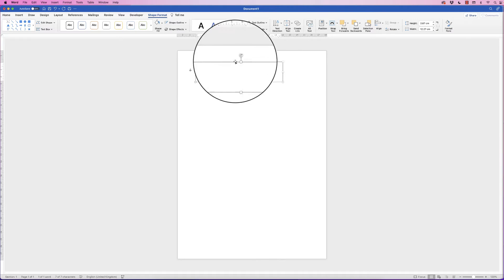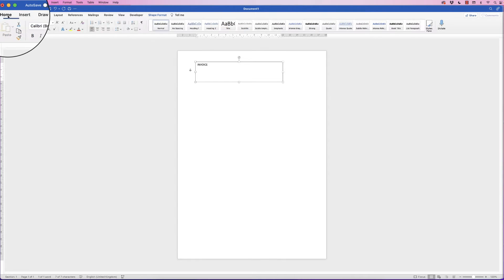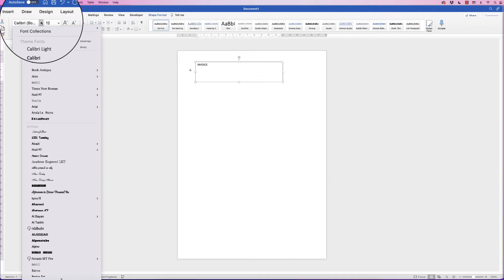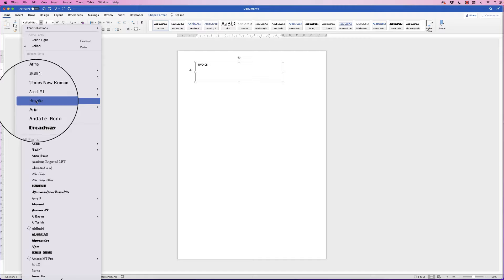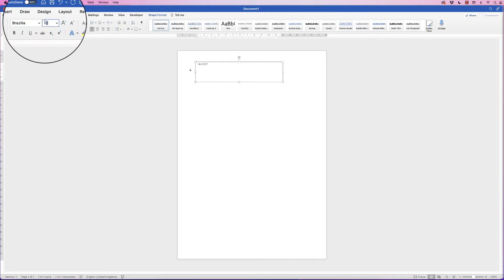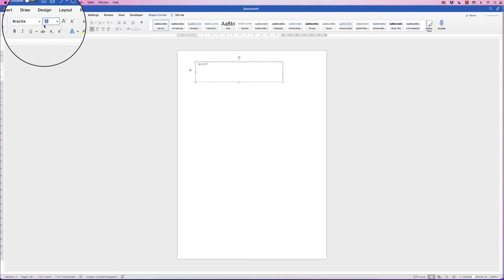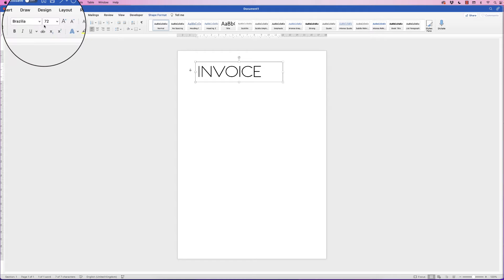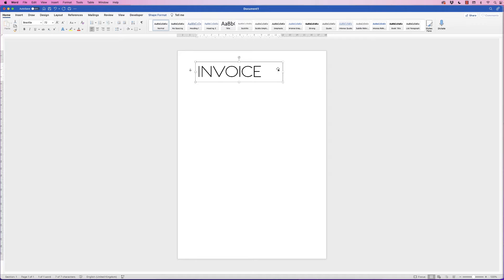With your text box selected, go to the Home tab and change the text. Click on the font and select Brasilia, then click on the font size, enter 72 and press Enter. Then just make that box a little bit smaller.